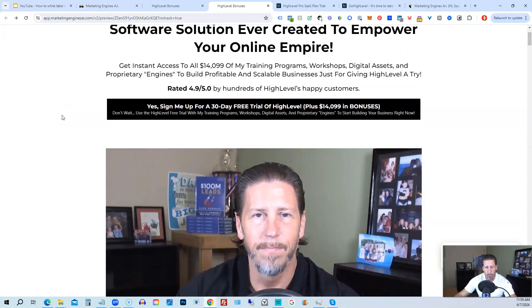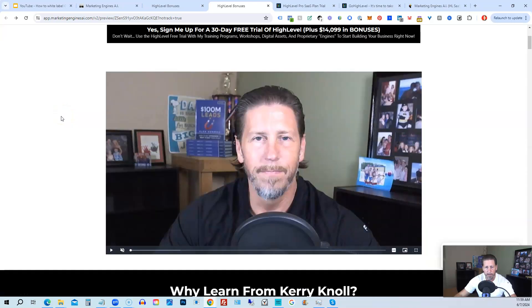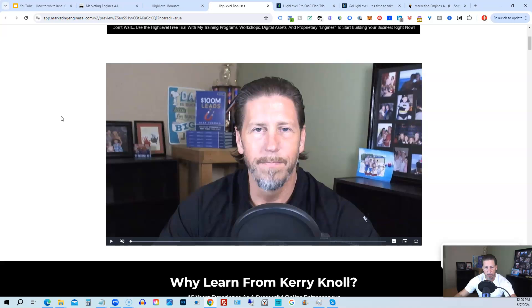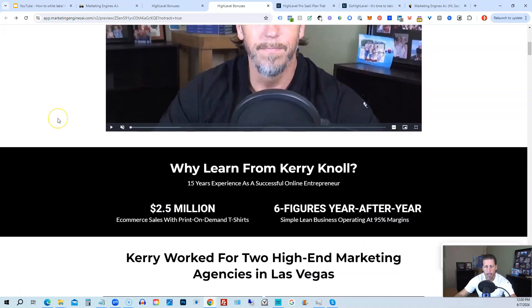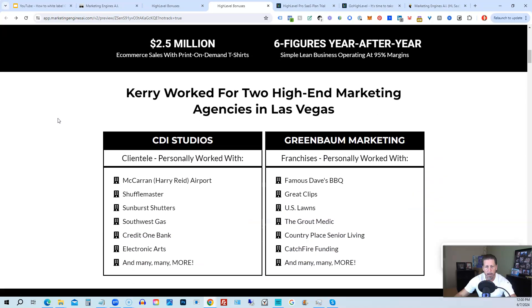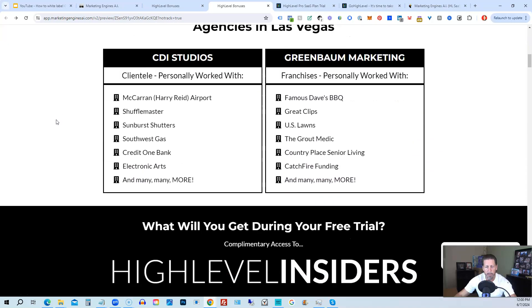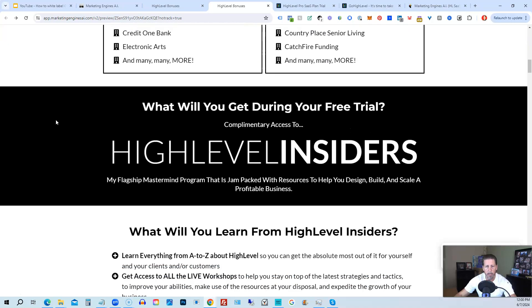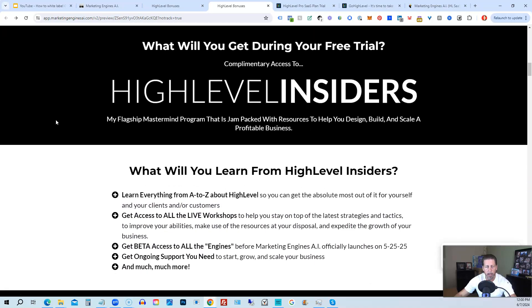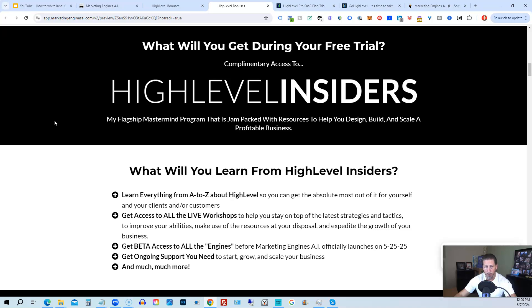So there's another talking head video of me explaining the benefits to my high-level bonus package. And if you scroll on down, you can see everything that's included, including my high-level insiders flagship mastermind membership program that's absolutely 100% free just by signing up for either marketing engines AI, my SaaS, or through one of my affiliate links for high-level itself.